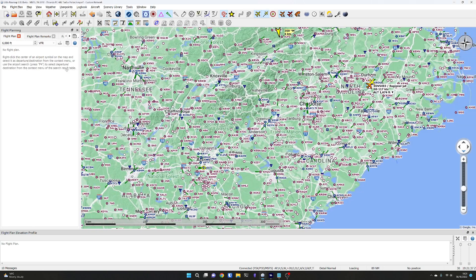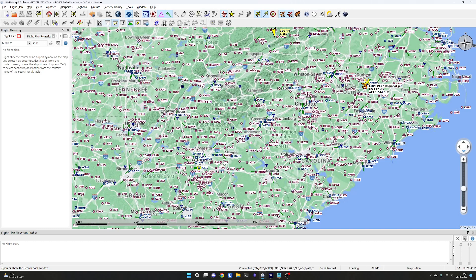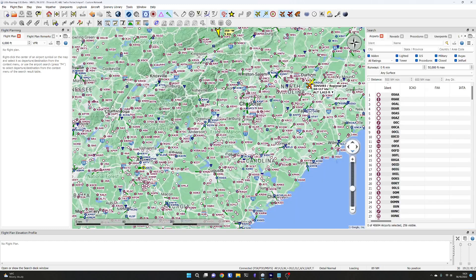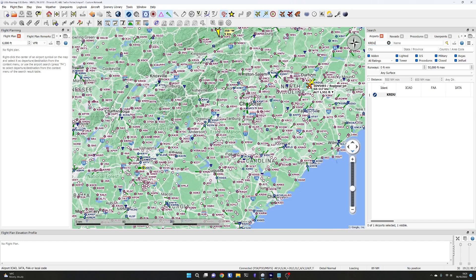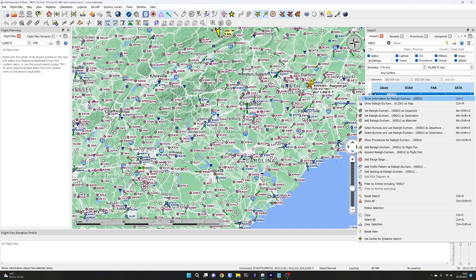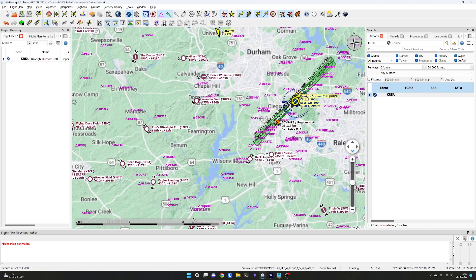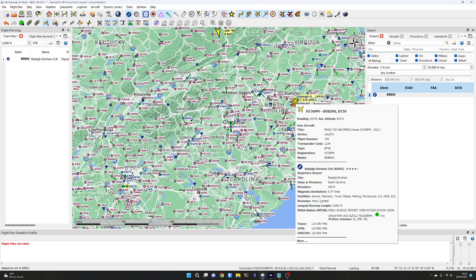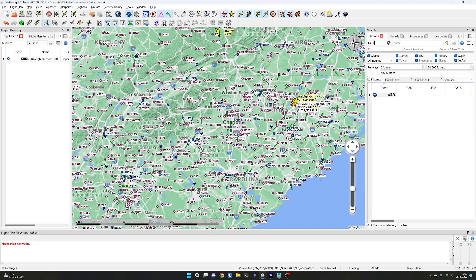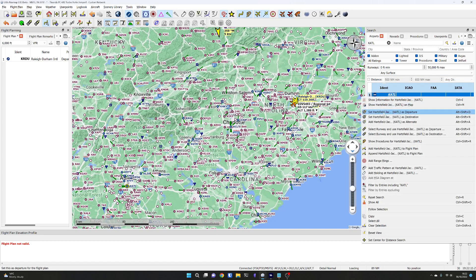This is how you might see LittleNavMap to begin with. We're going to click the magnifier in the toolbar, which pulls up the search dialog. We want KRDU as the ICAO code for the airport. That pulls it up in the airports search tab and we can right-click on KRDU and set Raleigh Durham as our departure airfield. Then for KATL, we right-click and set Hartsfield Jackson as the destination.